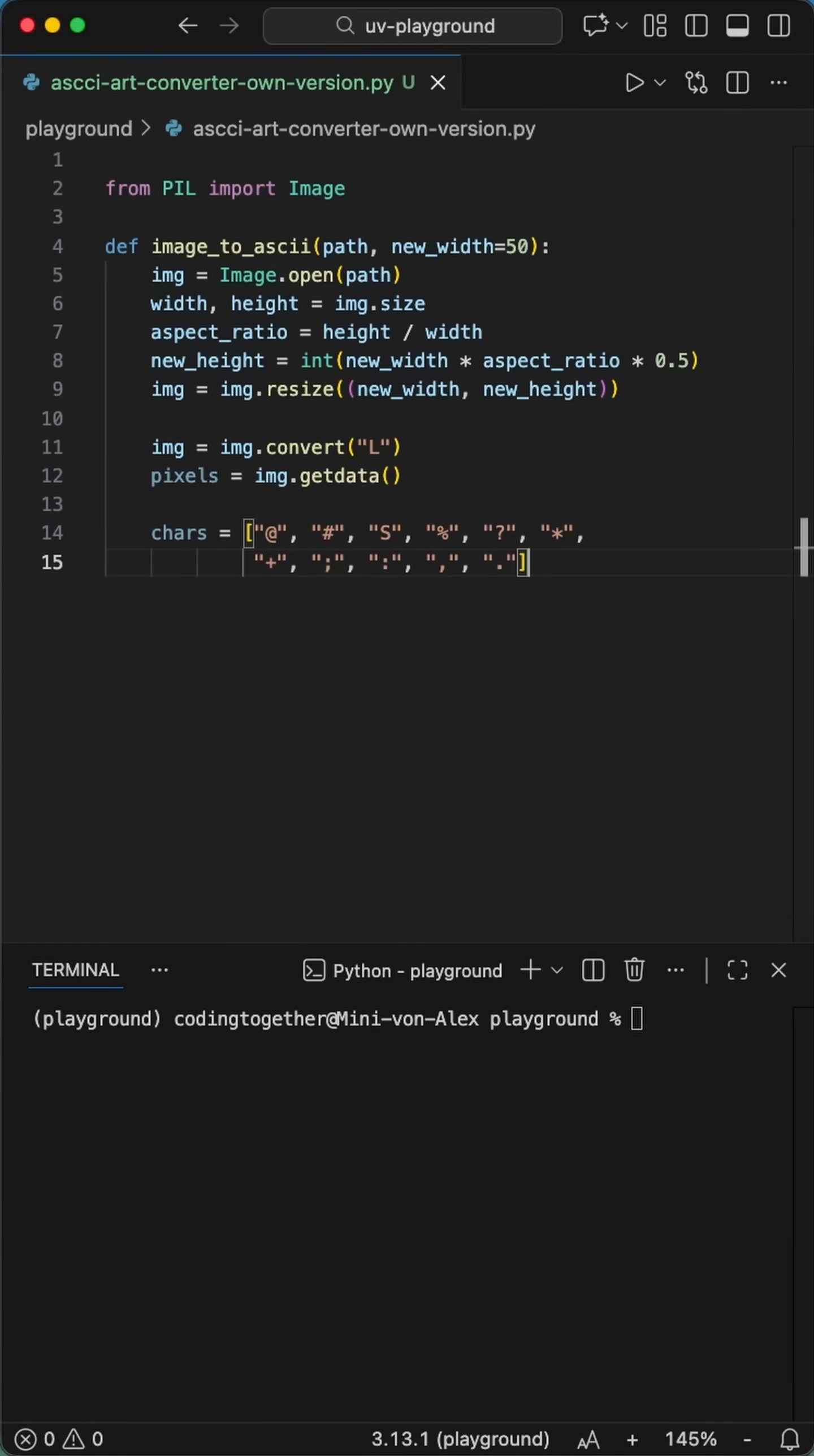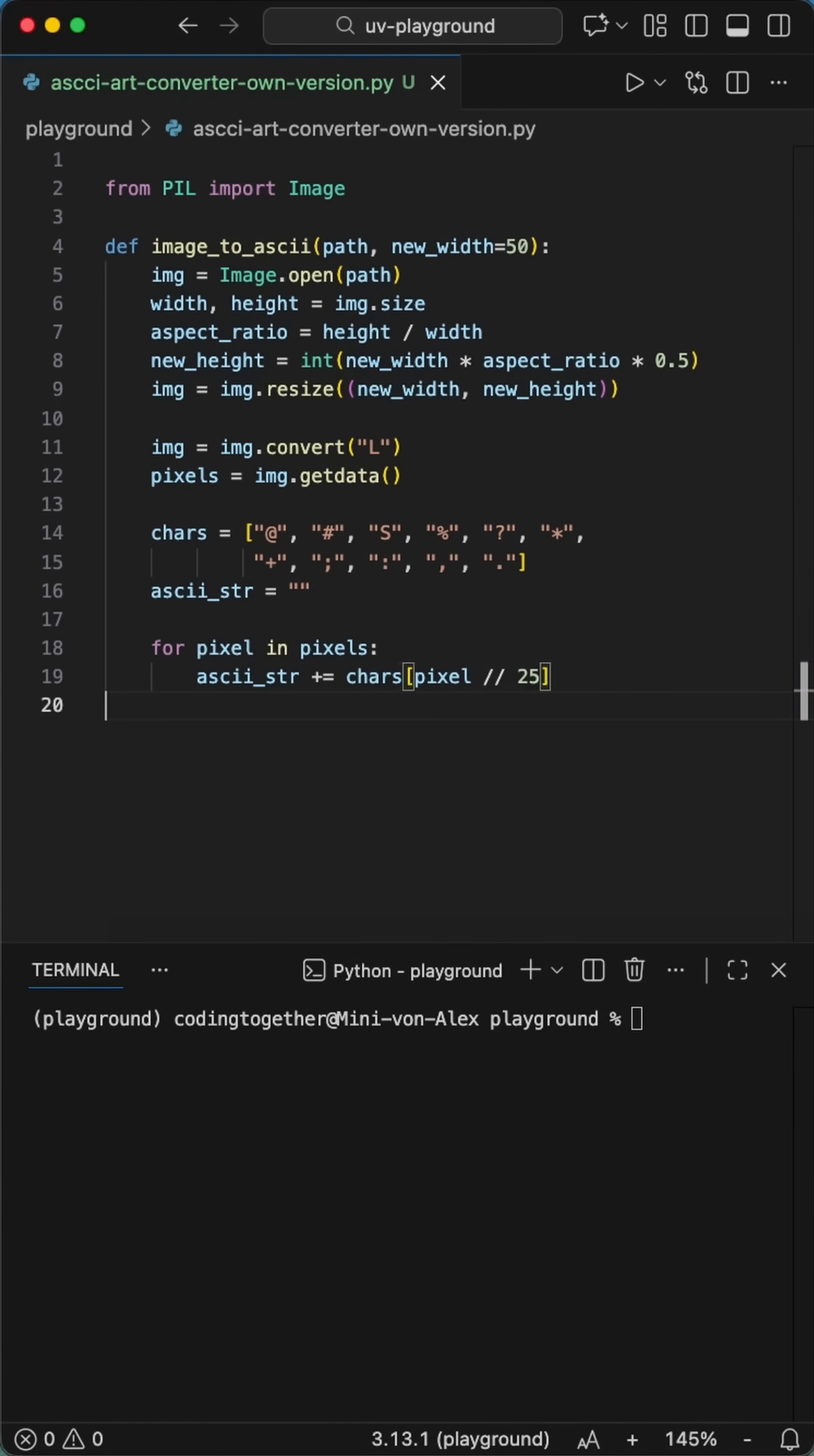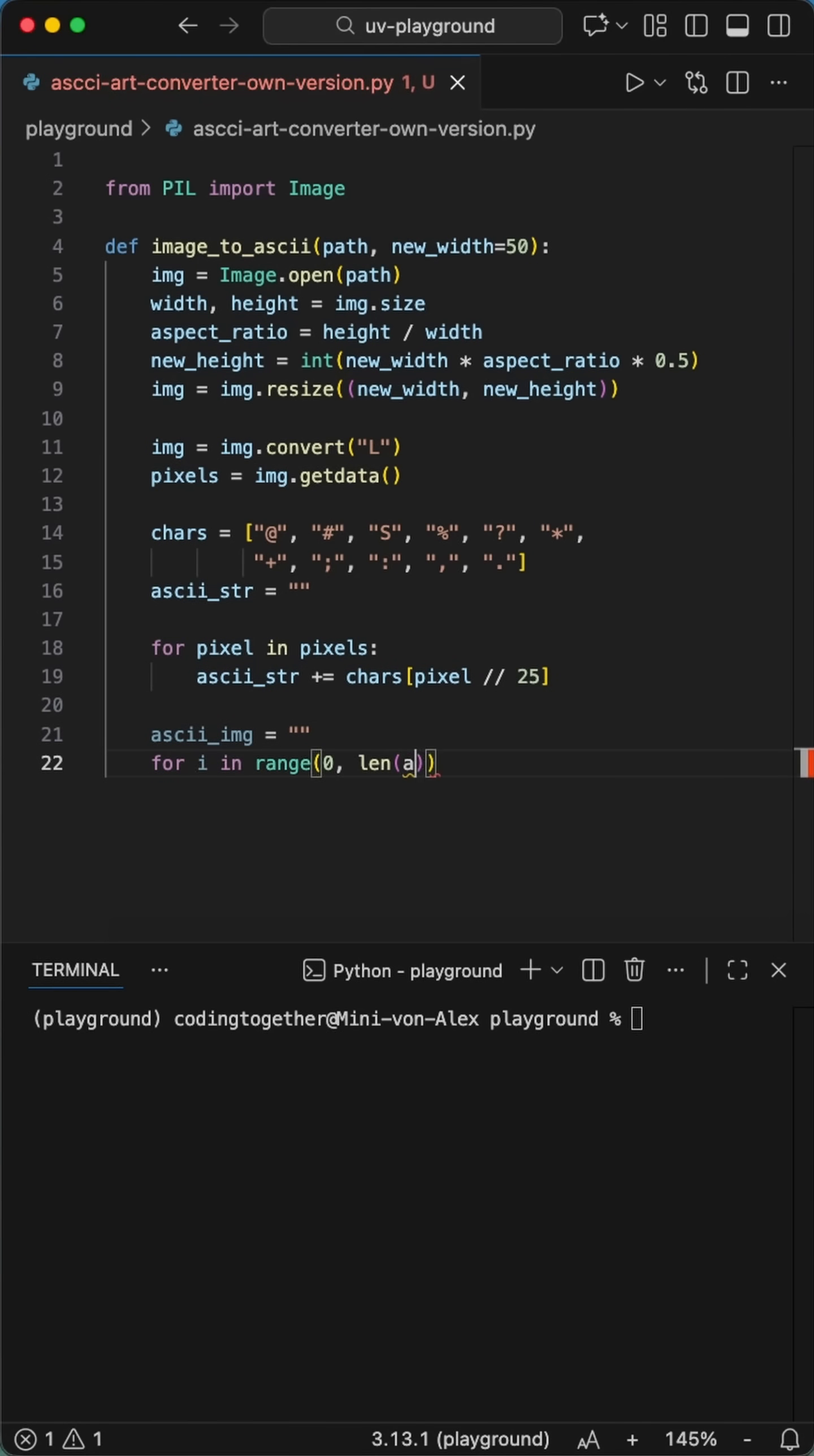Now, we convert the whole thing to grayscale. We're looking for brightness values from 0 to 255. And here is the secret sauce. We create a string of characters ranging from heavy symbols like the at sign to tiny little dots.